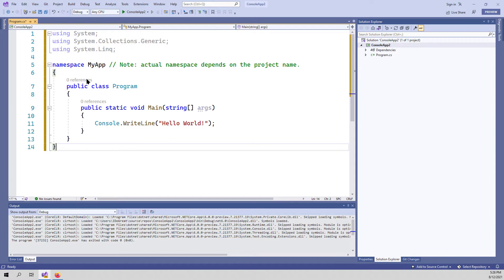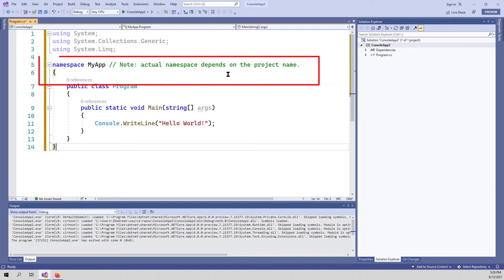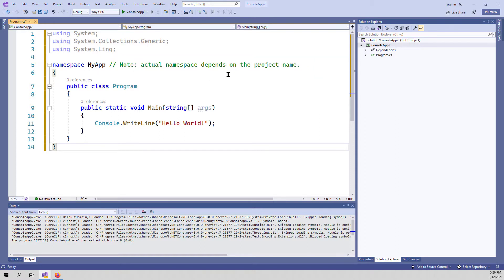But Microsoft simplified this. So if we delete everything and leave only one line of code, Microsoft uses some defaults. As you see here, the actual namespace depends on the project name.